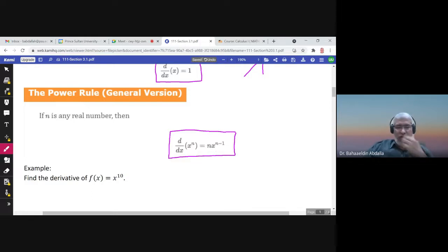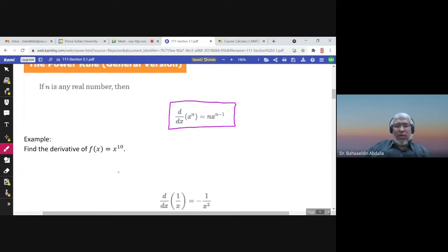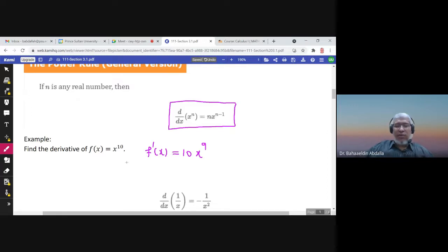For example, the derivative of x to the power 10: f prime of x would be 10 times x to the power 10 minus 1, which is 9. So the derivative of x to the power 10 is 10 times x to the power 9.